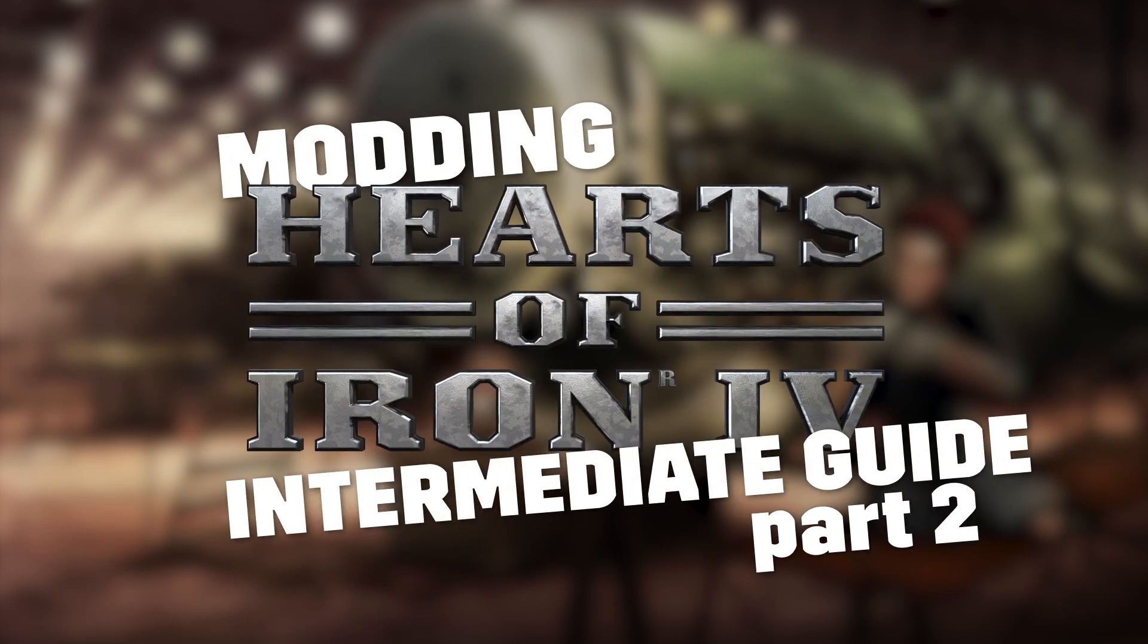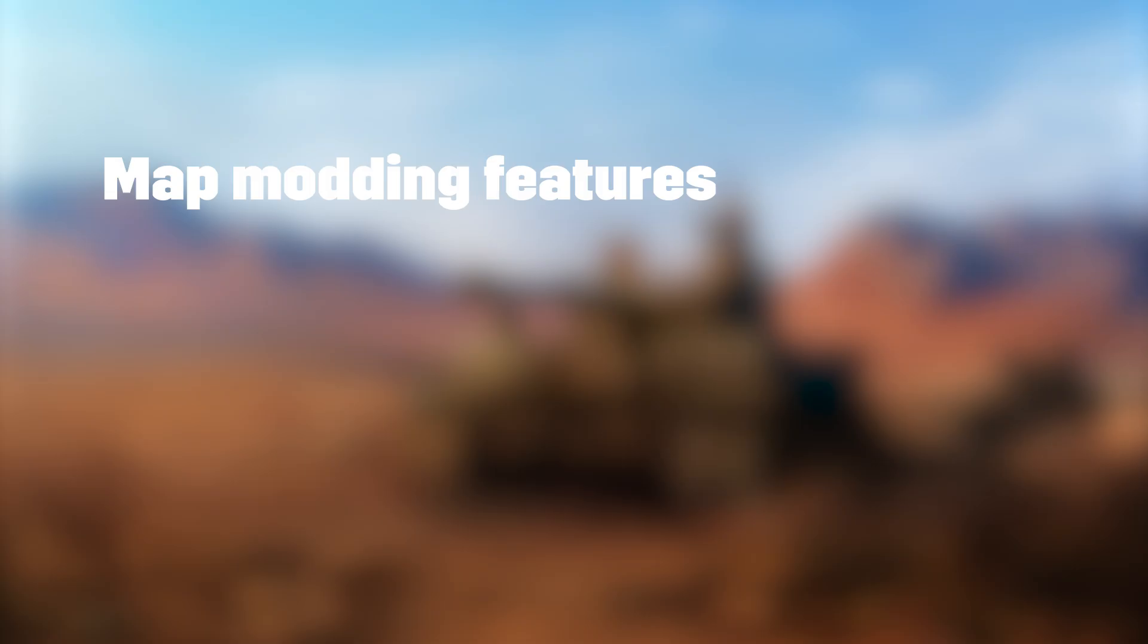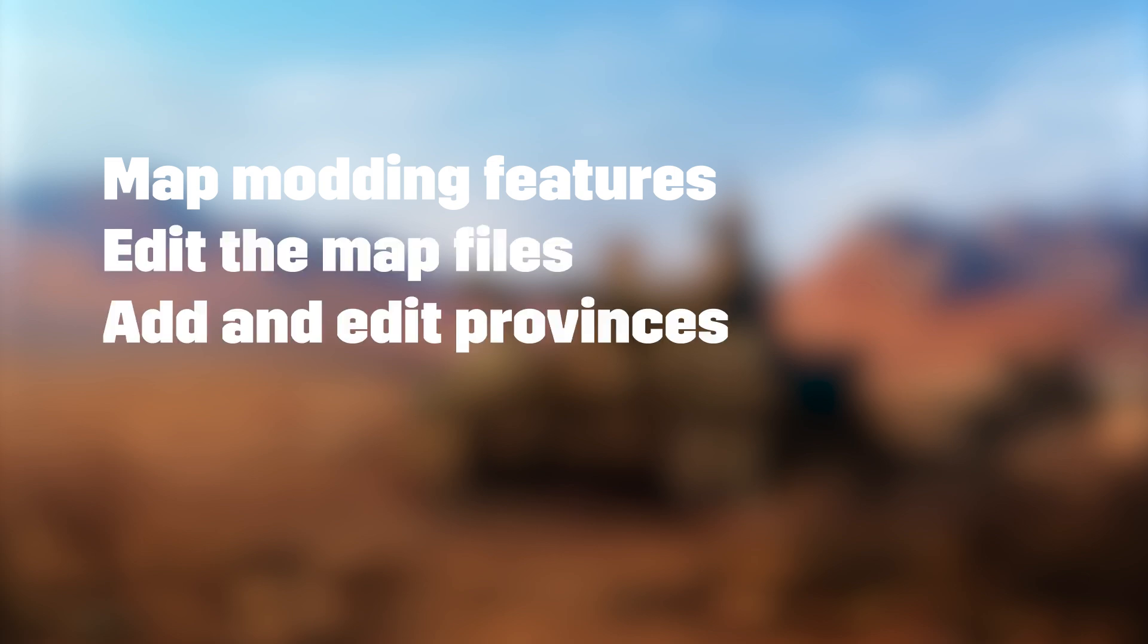Hello and welcome to the Hearts of Iron 4 modding tutorial. Today we will show you more map modding features including how you edit the map files and how to add and edit provinces. To do this we will add an island to the game and give it to the nation we have made in the previous tutorials.